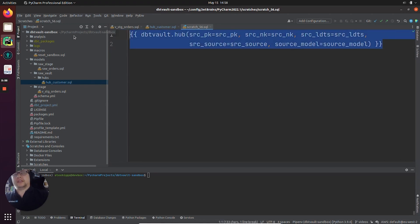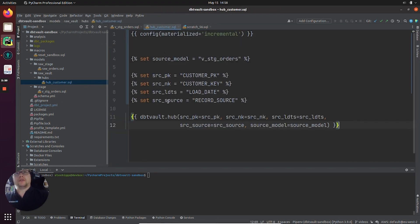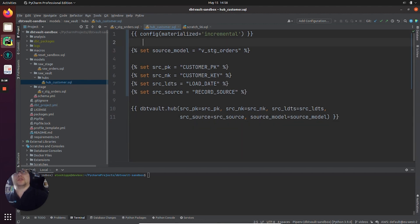for the dbtVault hub macro. This is what I made earlier. You can copy and paste this from the dbtVault documentation, you can type it out, or you can copy it from another hub you already have.